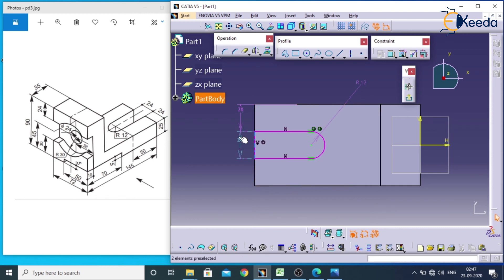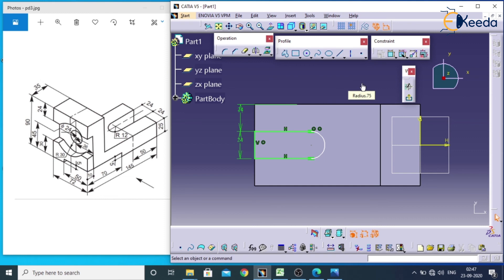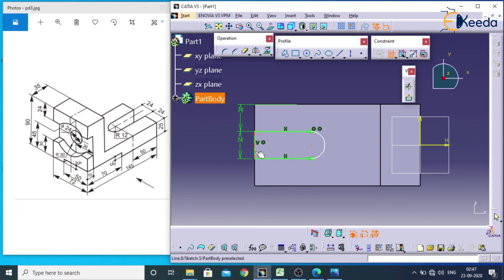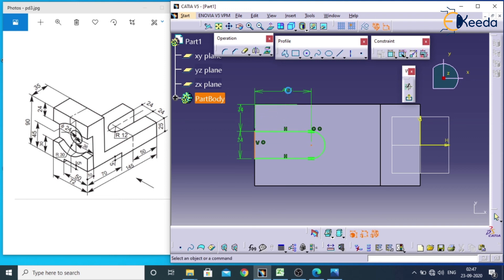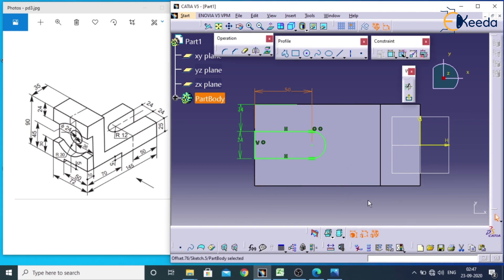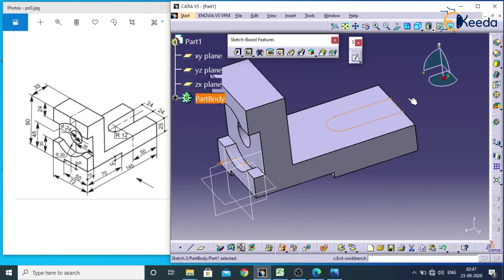And this radius is 12. So it's already 24, we can't assign because it is taking as over constraint. The length of this object is around 50 from this center to the end. I will go for constraint, select this, this. Double click on this, around 50. And go for exit workbench.